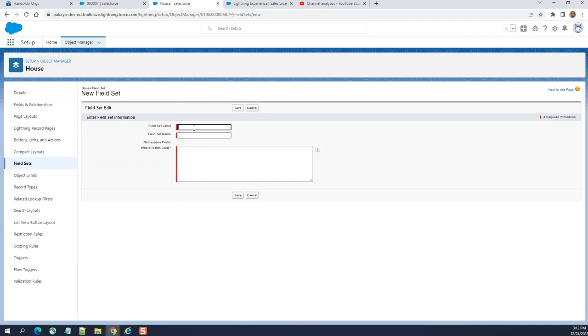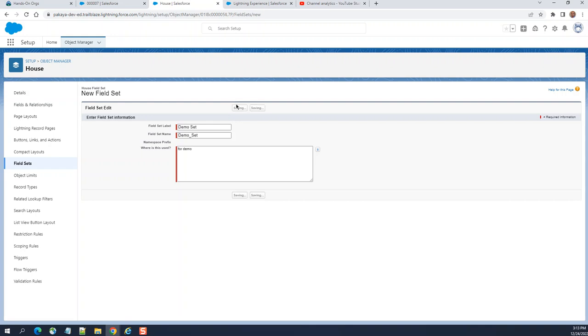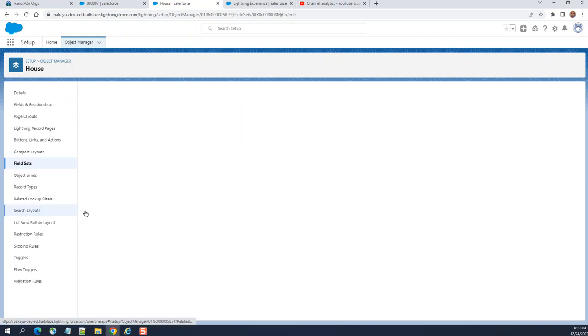I call it demo set. This is used for demo. Click save here.